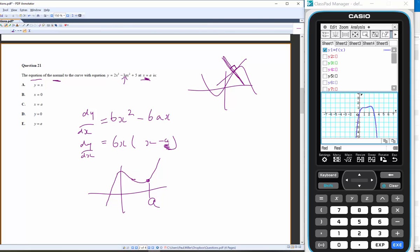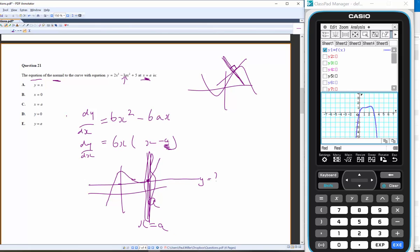Well — if x = a is a stationary point, the tangent is simply y = (that value). The normal runs at right angles to the tangent. So the normal has to run along the vertical line x = a.